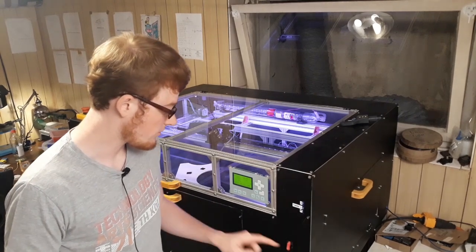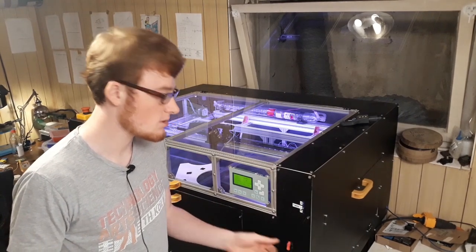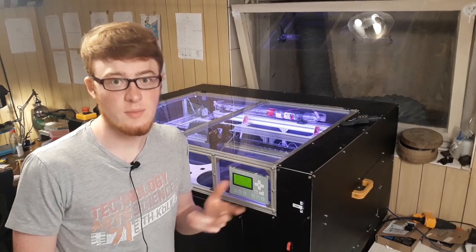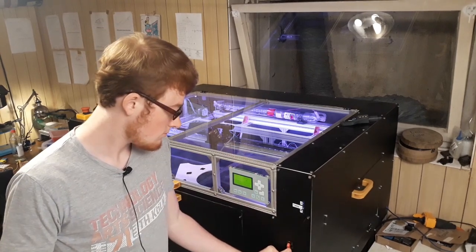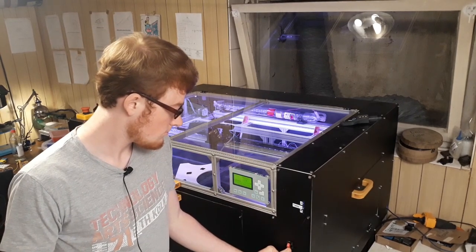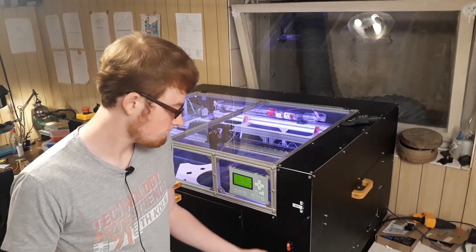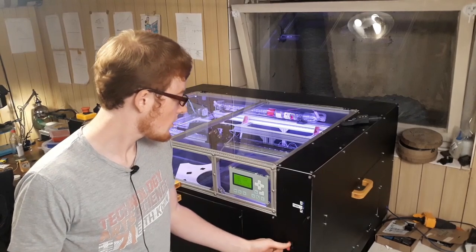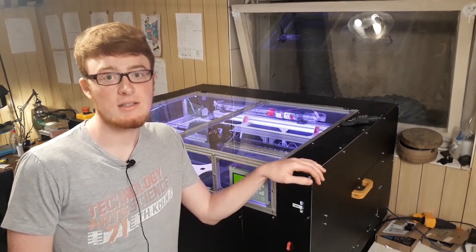We've got this switch here which turns on the ventilation and the pressurized air. And that's basically it.